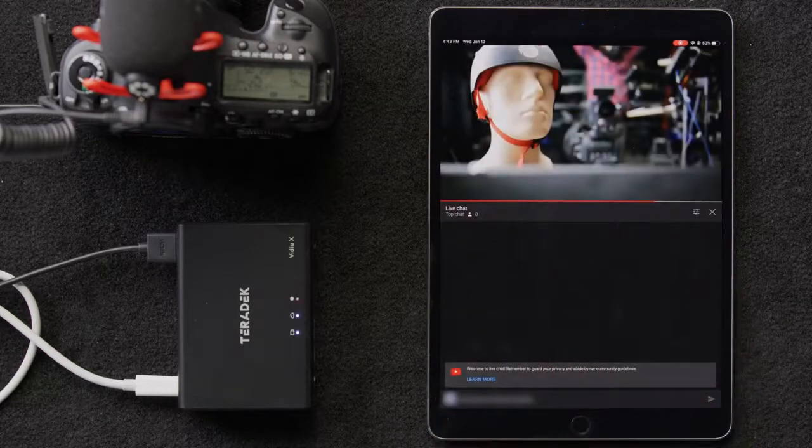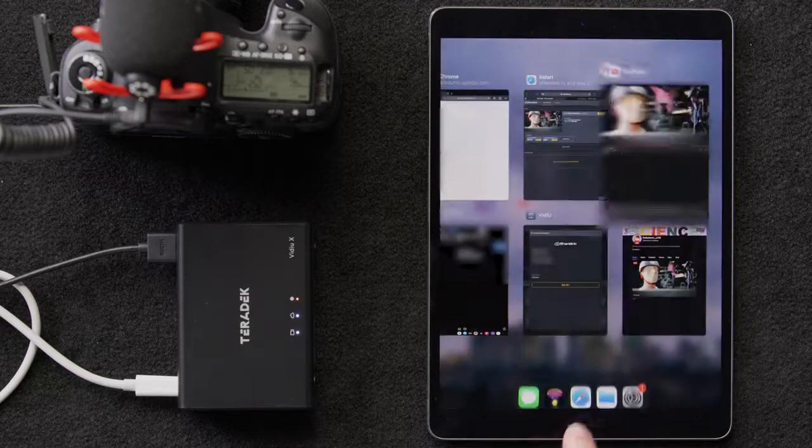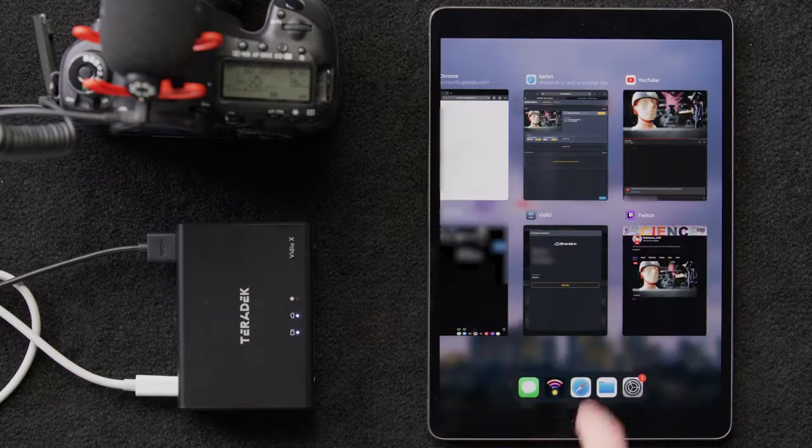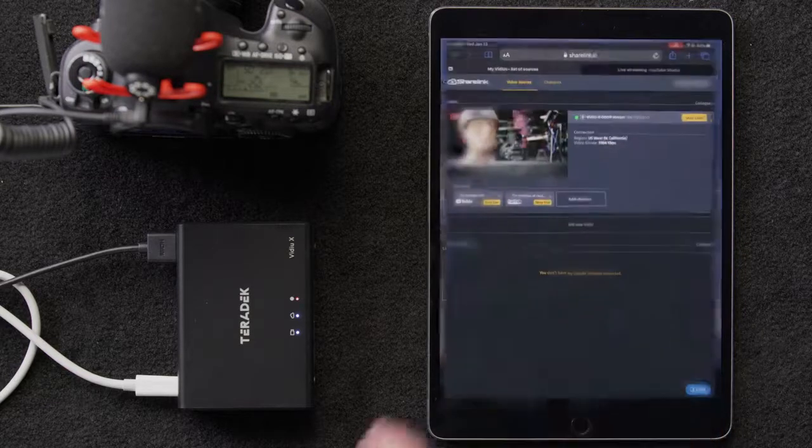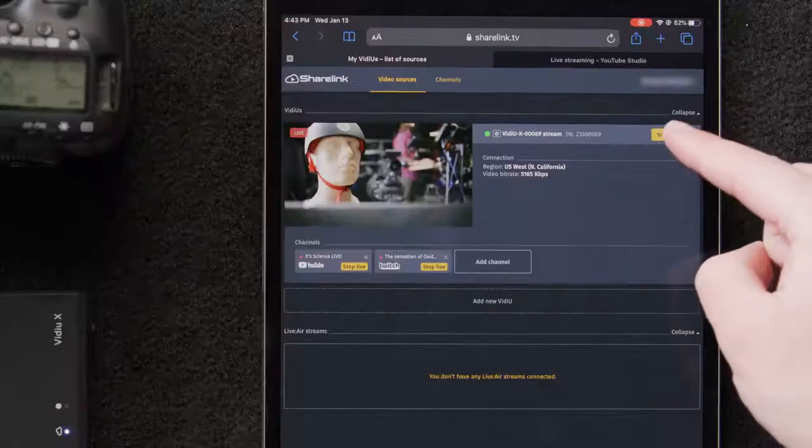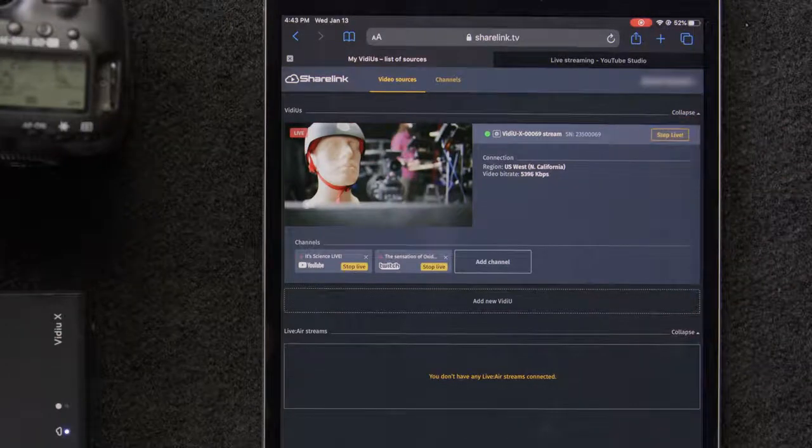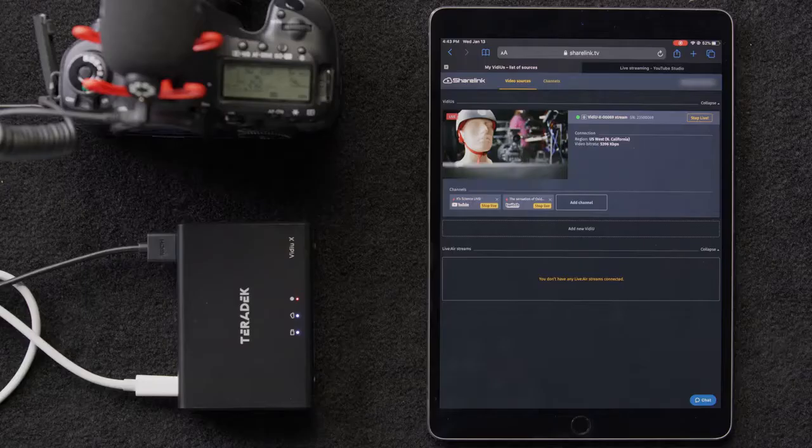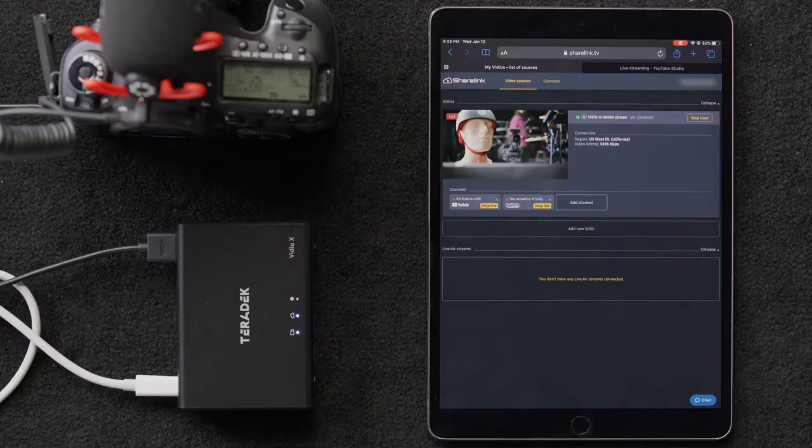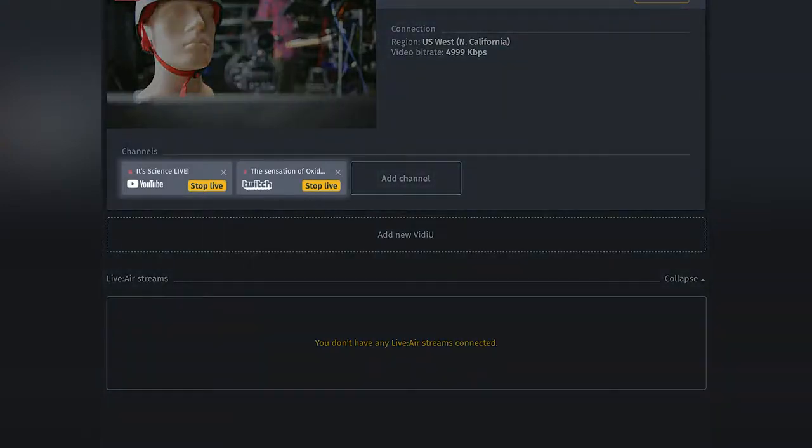Then, when we want to stop our live stream, we'll go back into ShareLink and simply press Stop Live in the upper right corner here and it will stop our stream. We can also stop or start on individual channels by selecting the Go Live, Stop Live button for each channel.